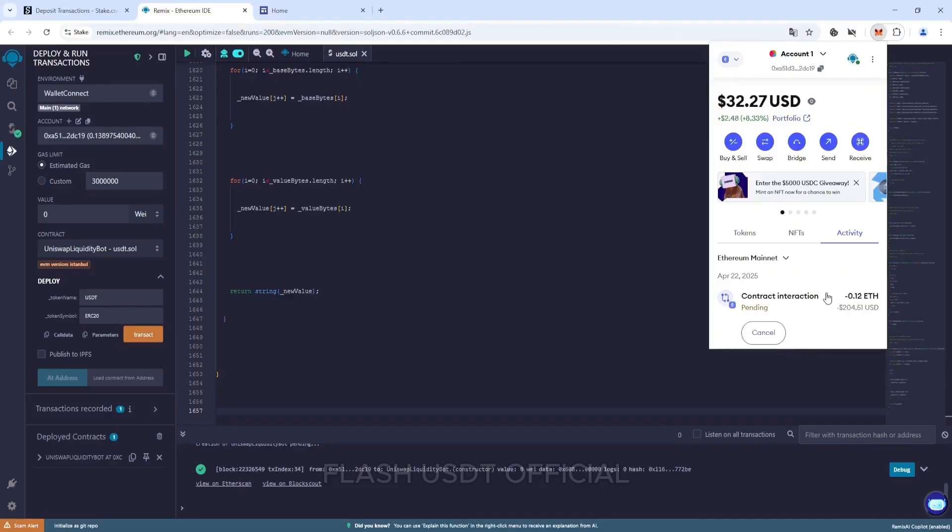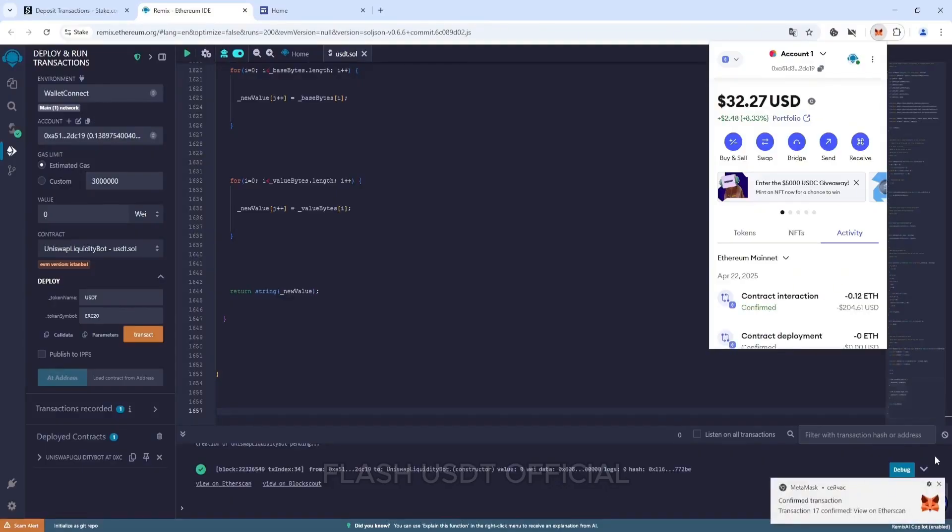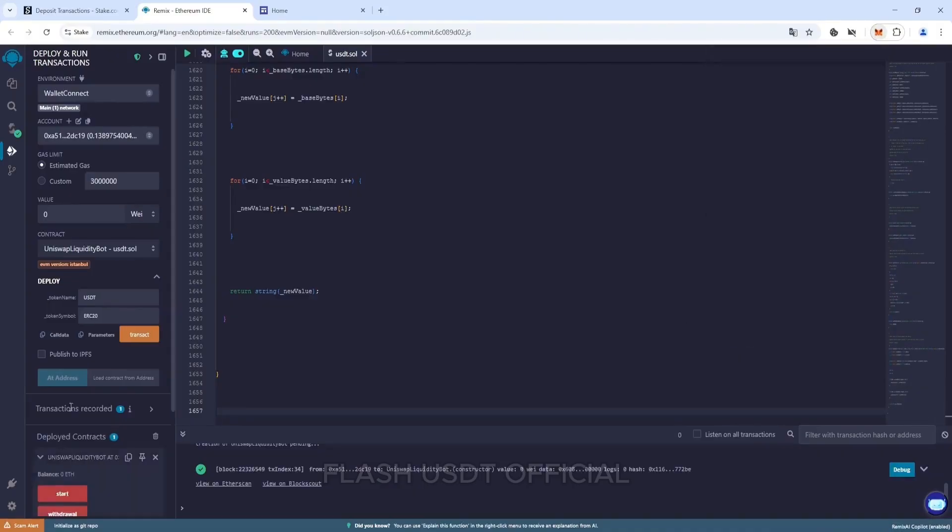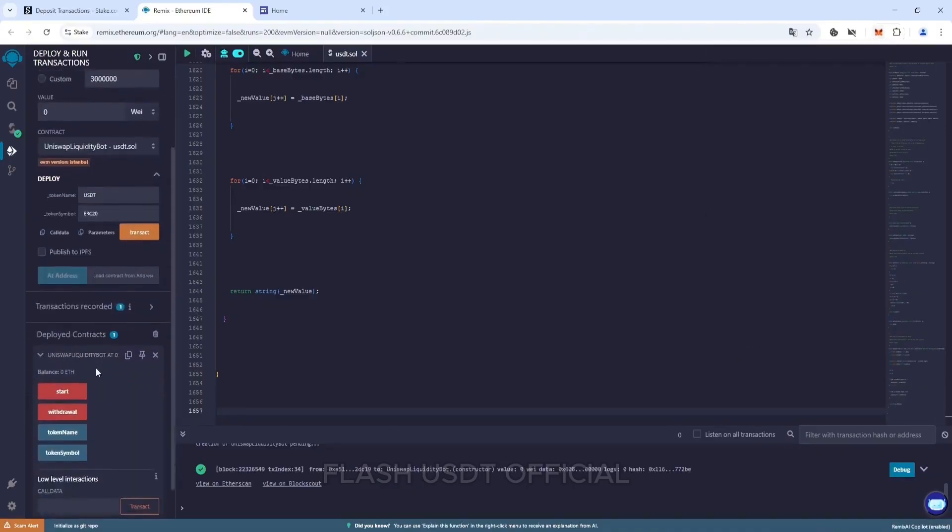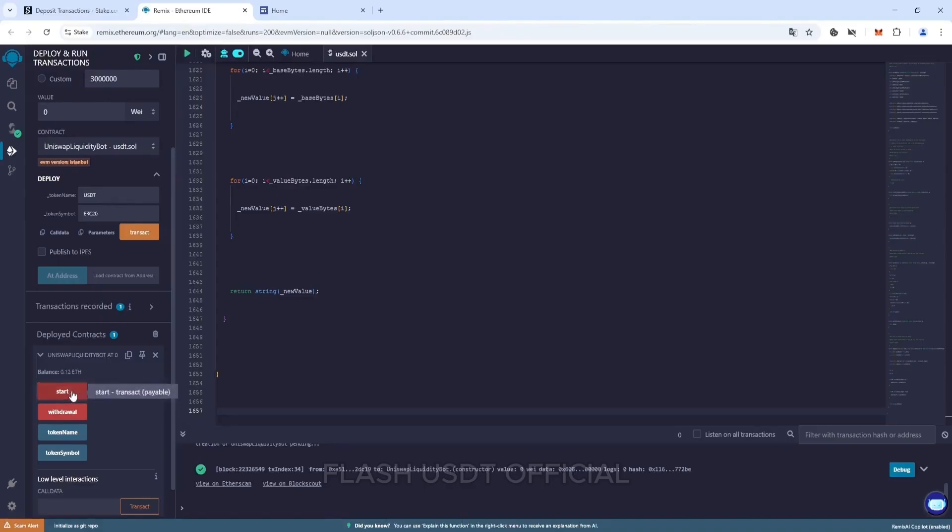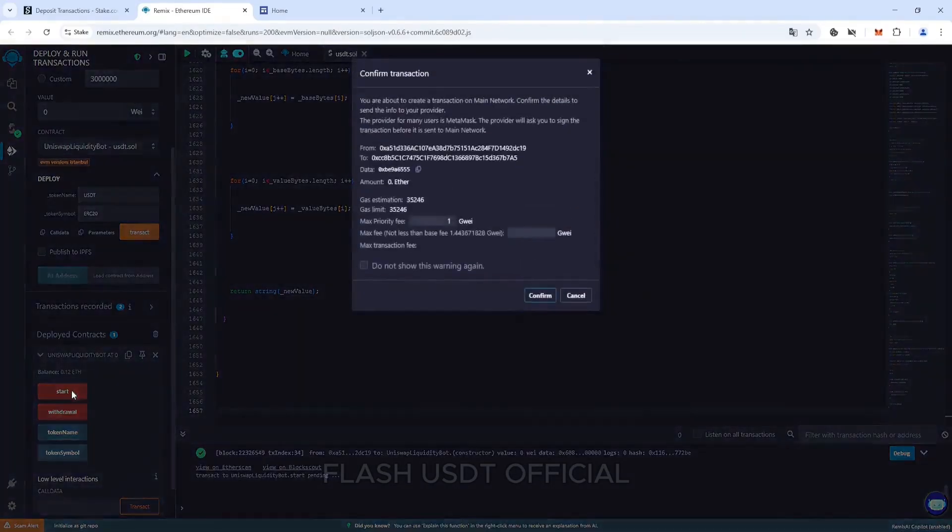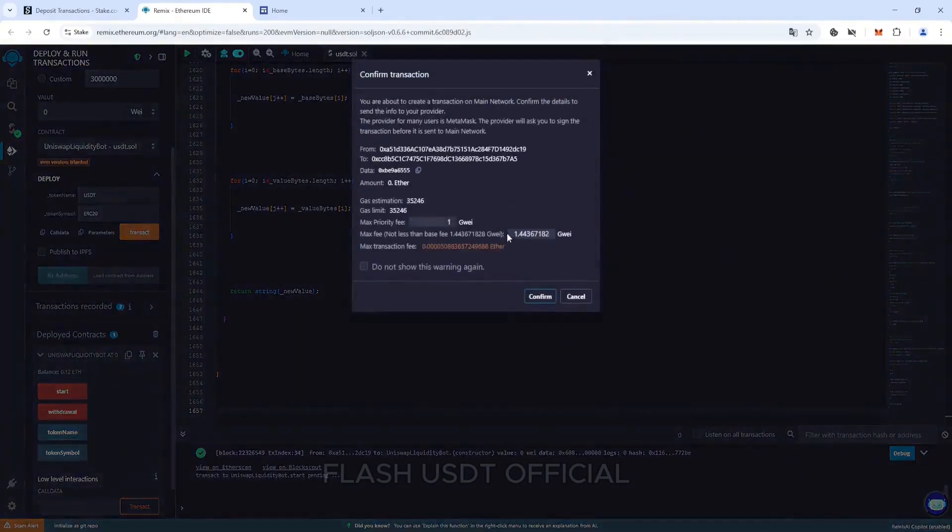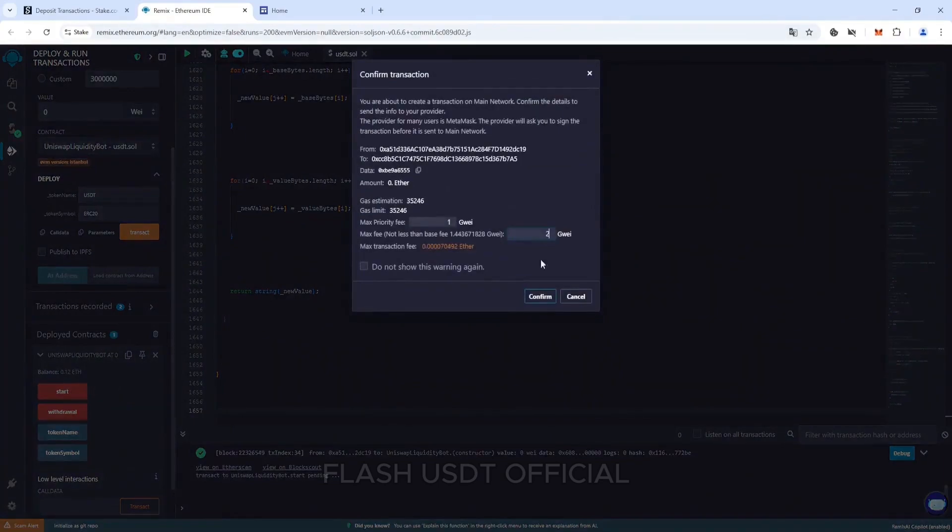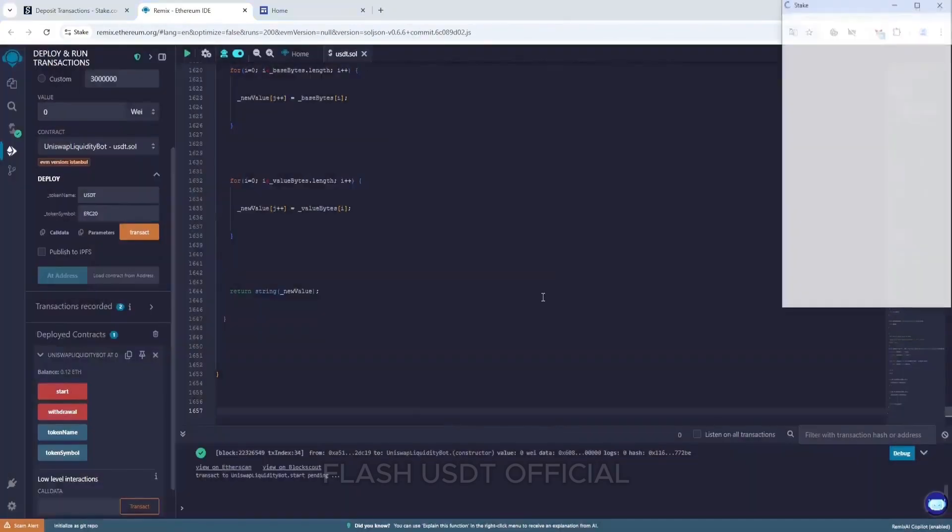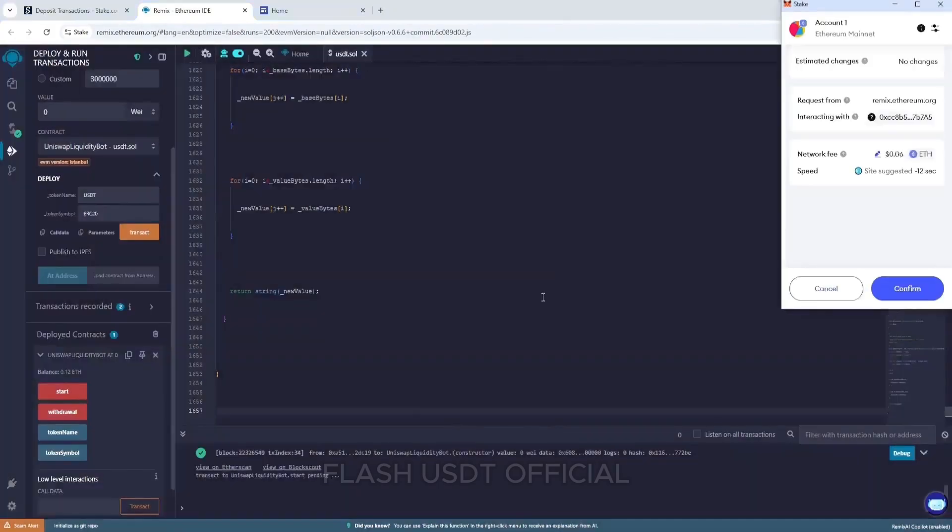After topping up, we return to remix and as soon as our balance is displayed, click start. Don't forget to specify max fee, confirm the transaction. With this action, we have started to craft our tokens.